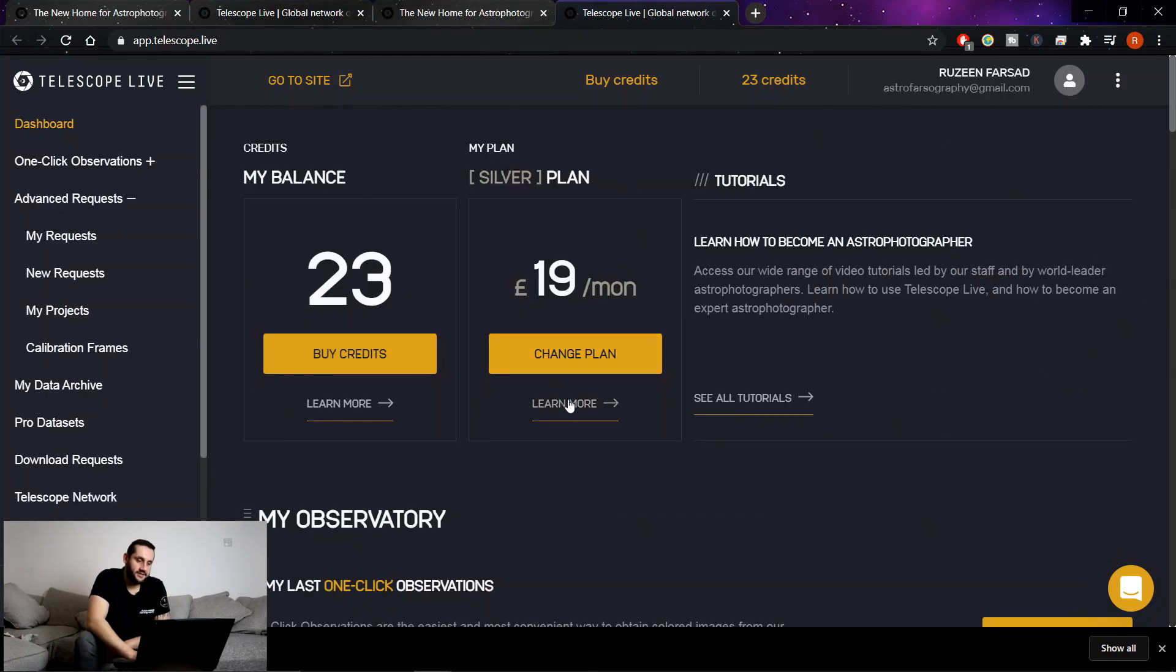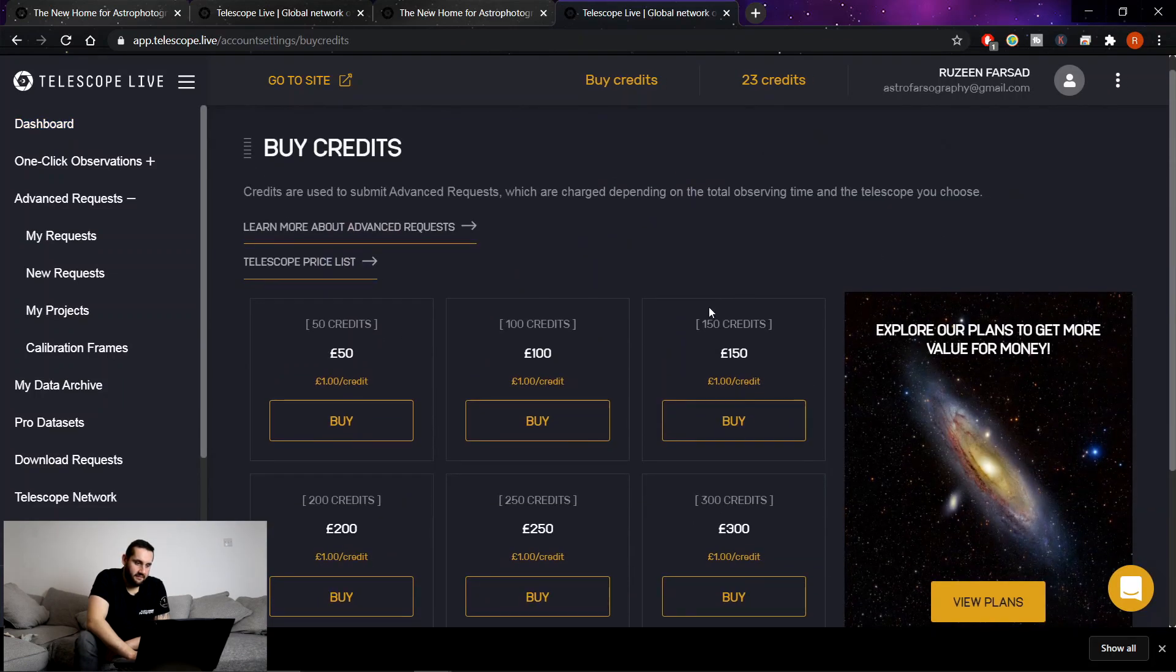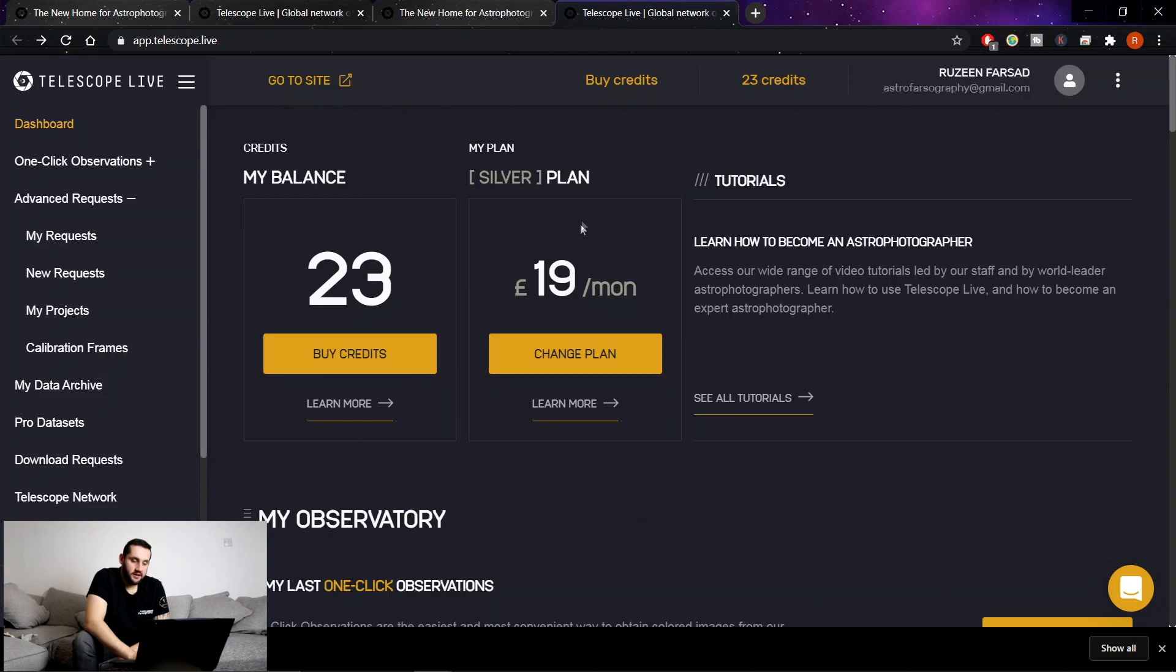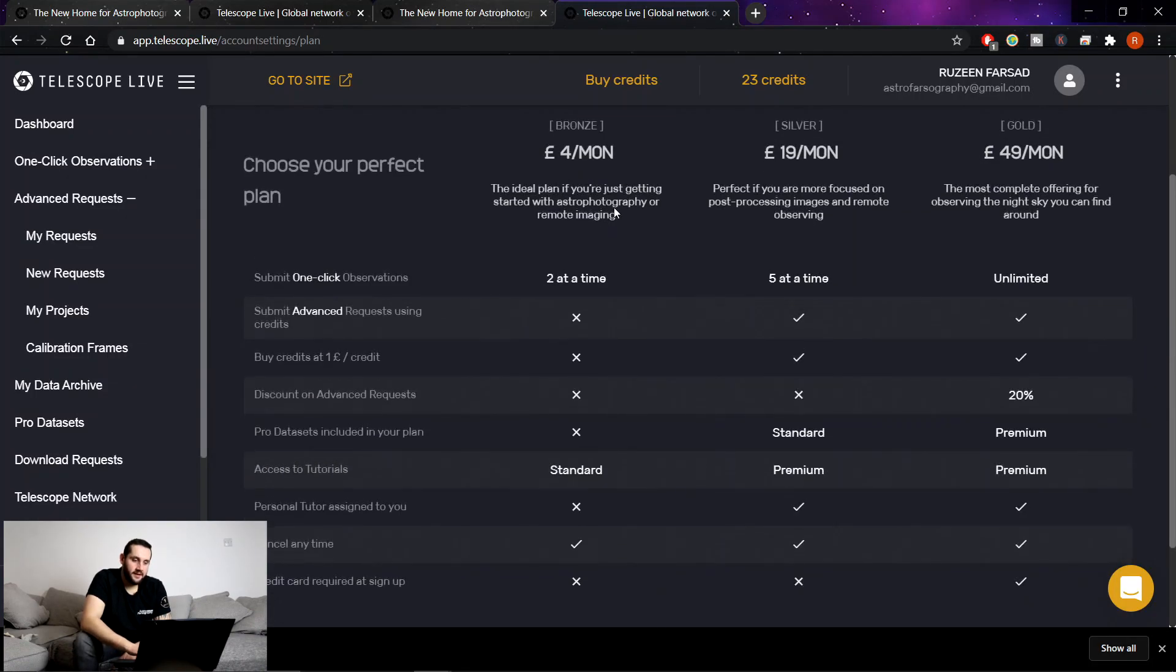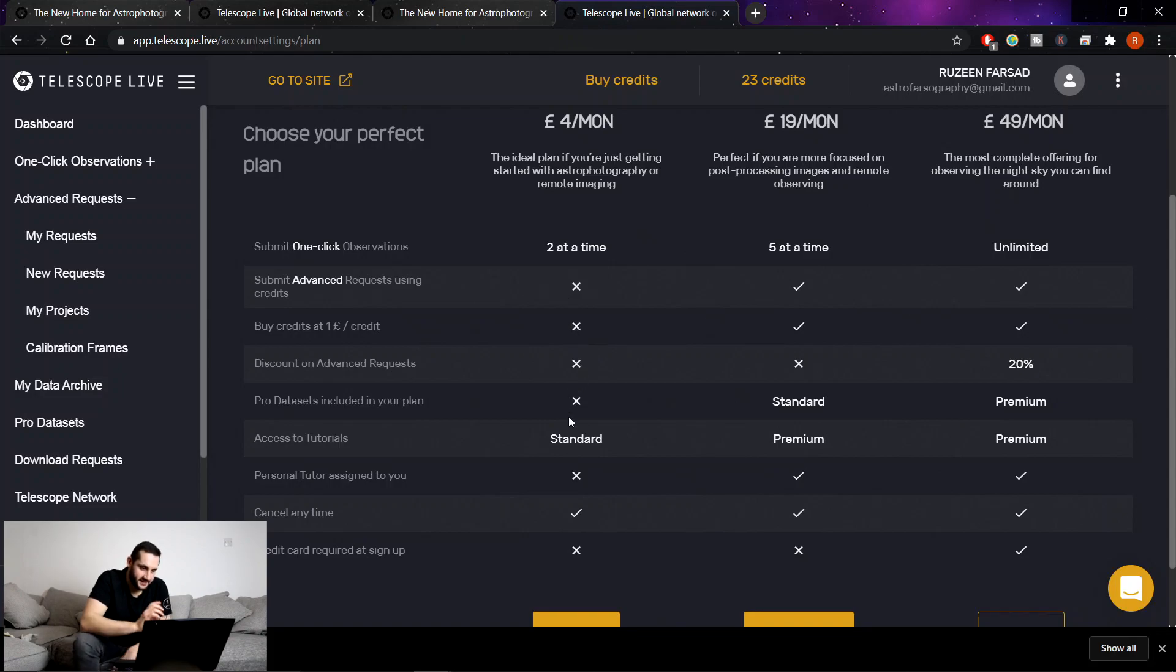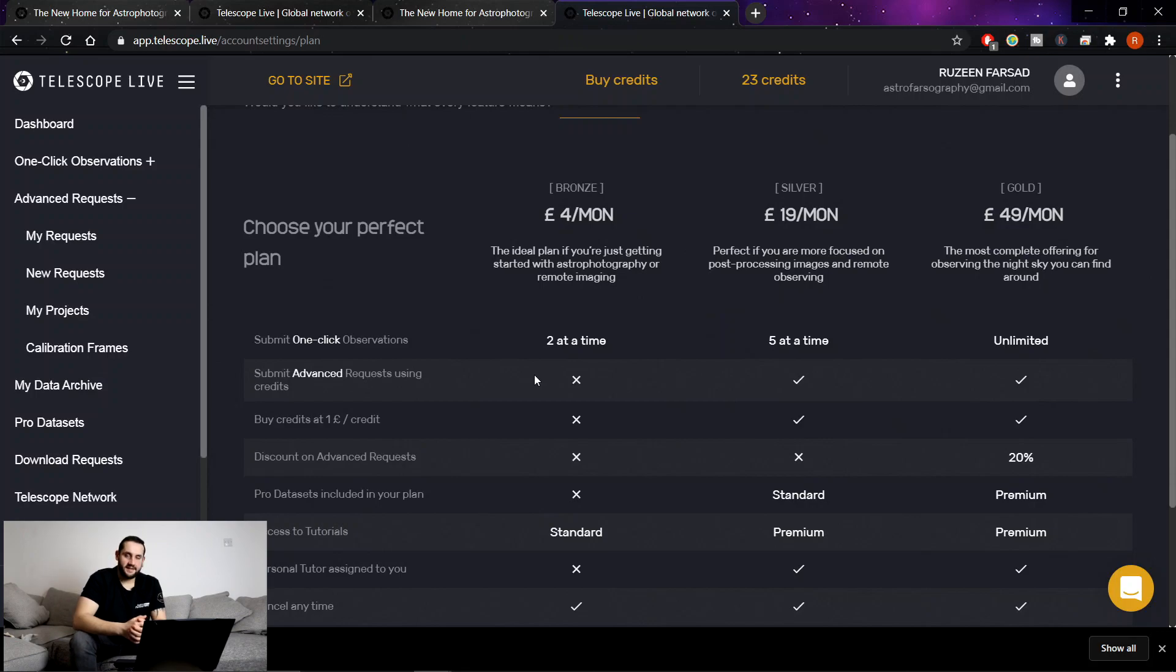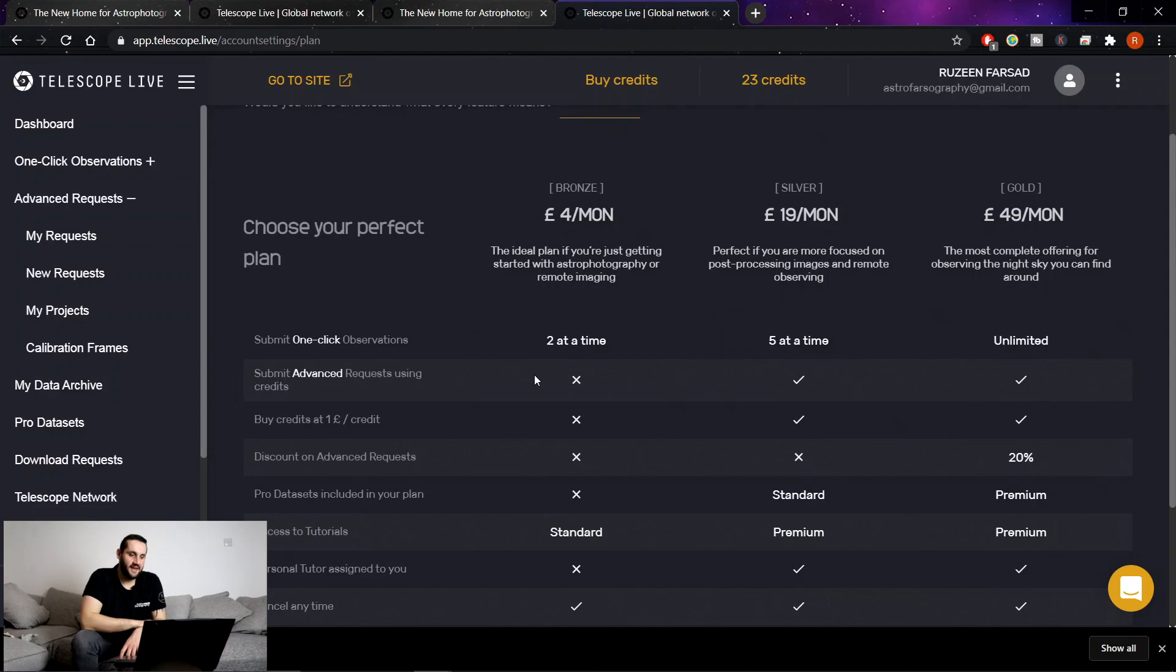Let's talk about the pricing now. Let's talk about the plans. So credits are still basically £1 of credit. 50 credits is £50 sterling. So it's still 1 to 1. So we're going to look at the plans that you can subscribe to. Bronze, silver and gold. The bronze plan at £4 a month. Two one click observations at a time. So two simultaneous ones at a time. You can't do advanced requests. Credits aren't £1 of credit. You get no discounts. But you can get the standard tutorials and you can cancel at any time. And you can only submit two one click observations at a time. But if you are patient and you keep checking the website, you can click and get more and more and more data. And you can just absolutely amass a lot of data.